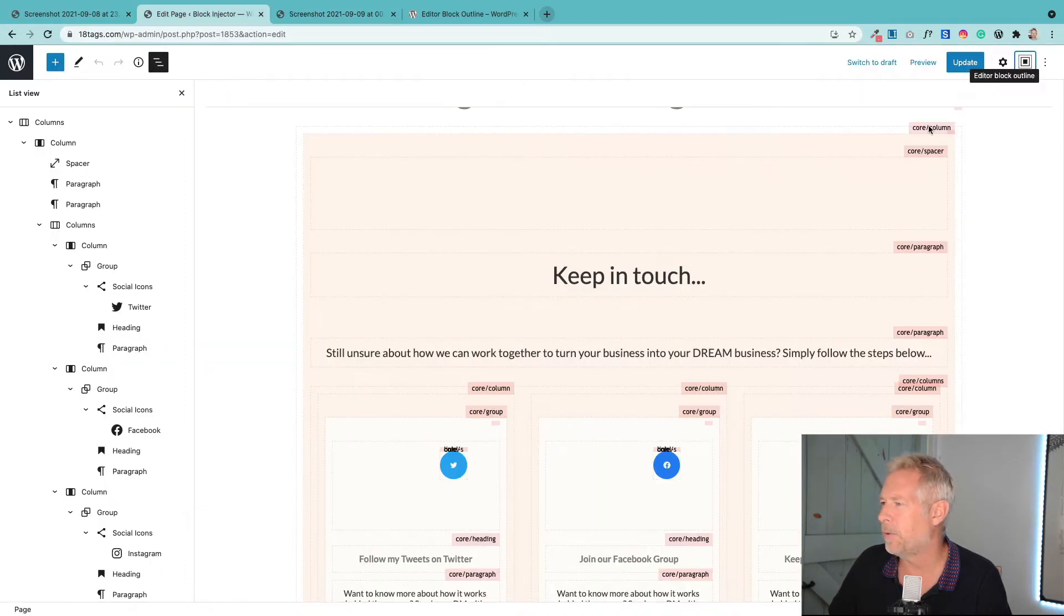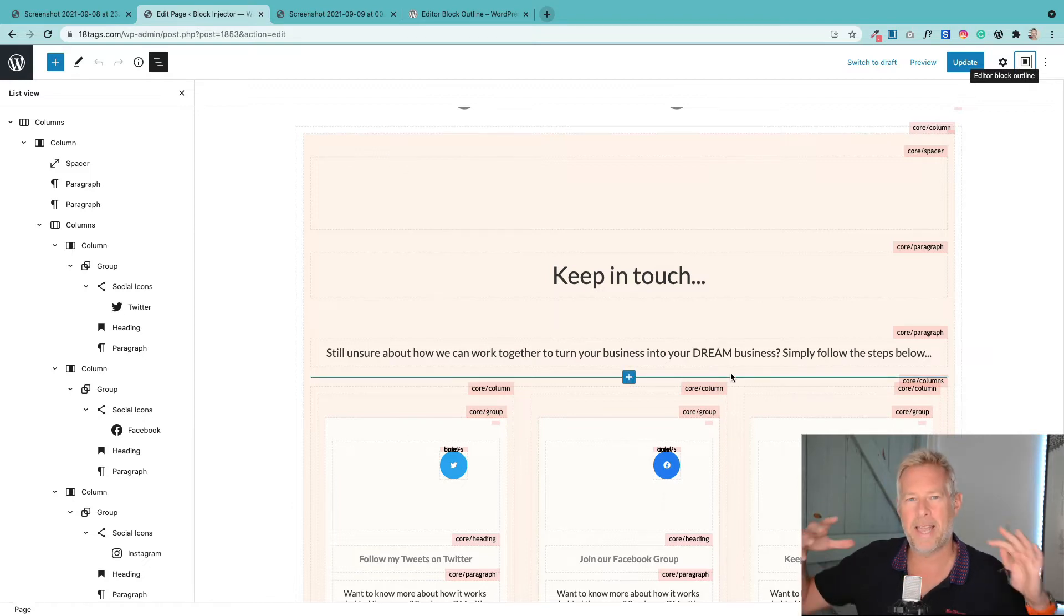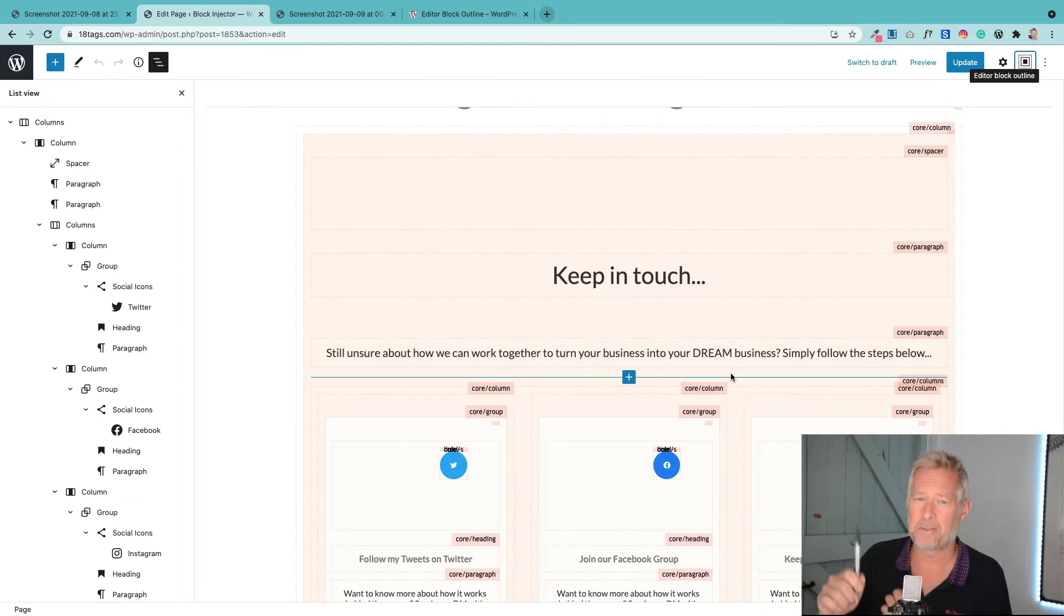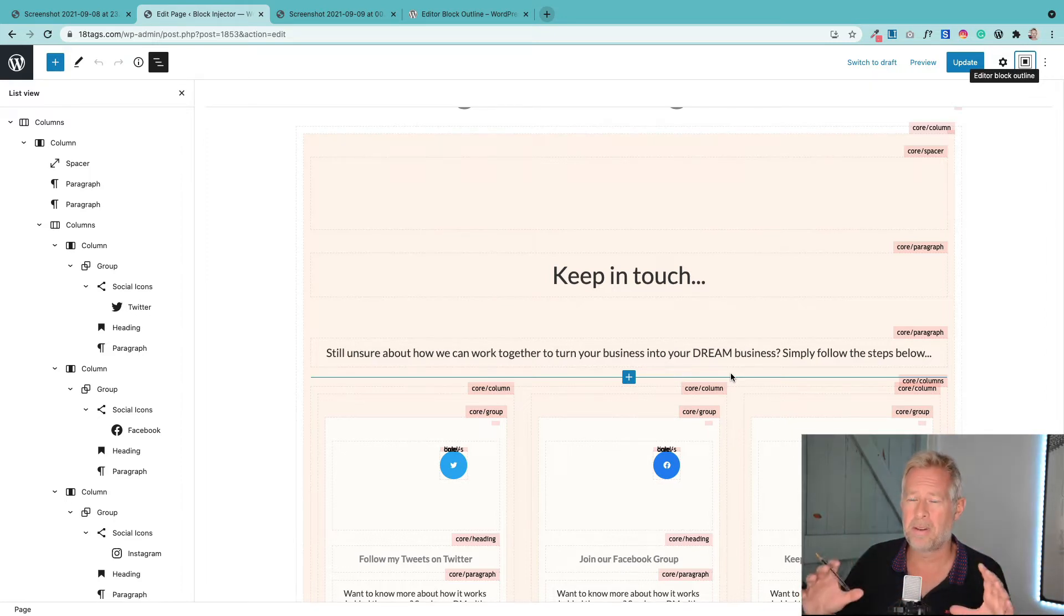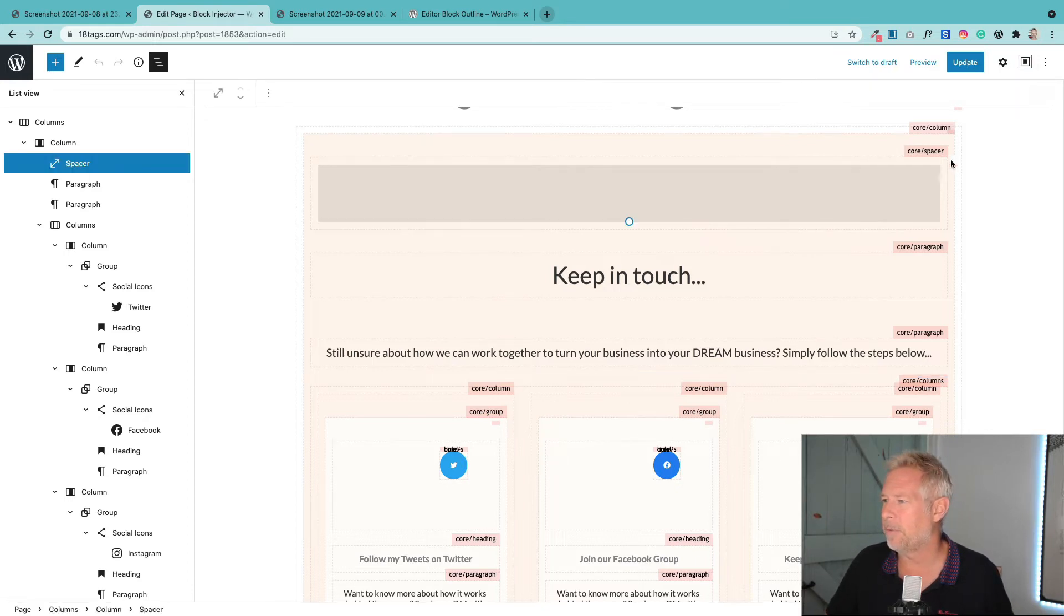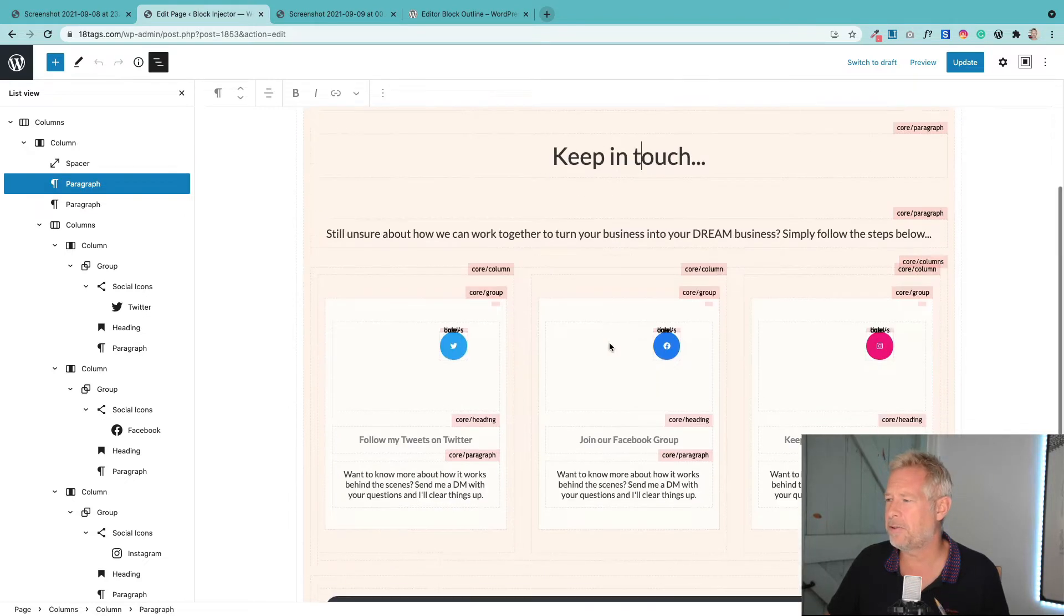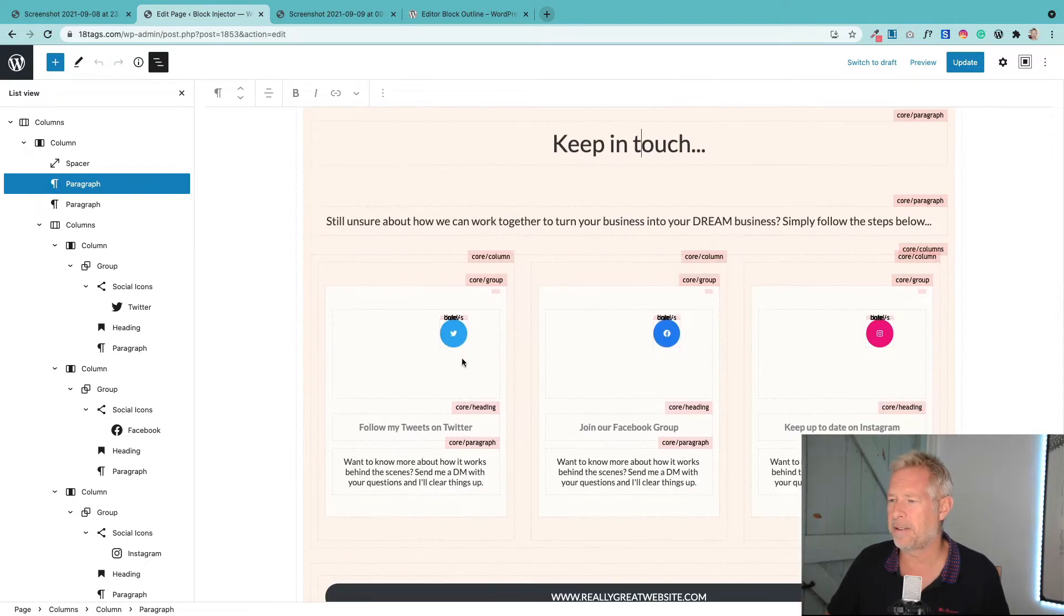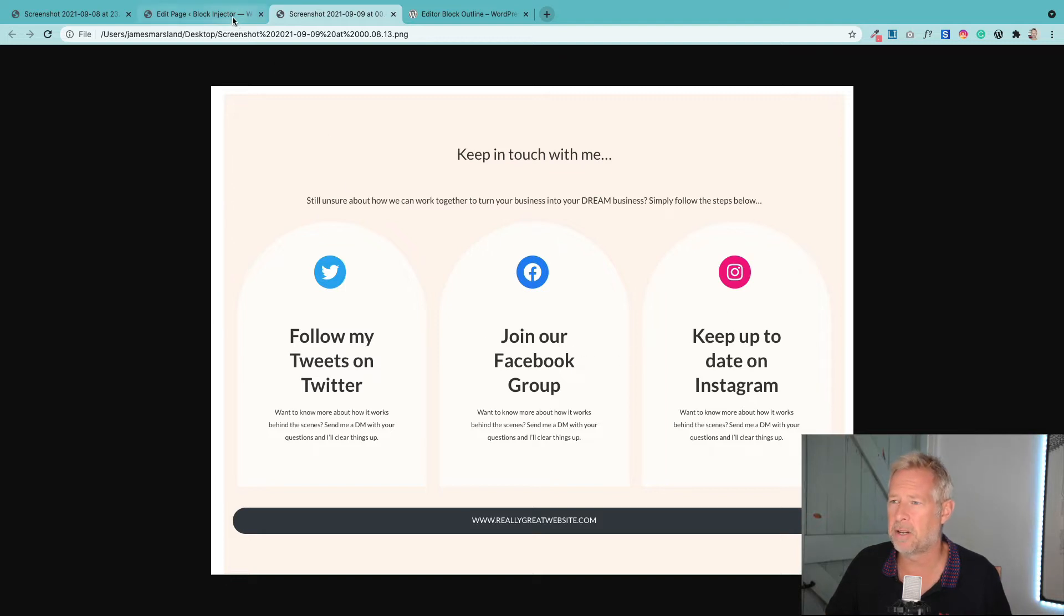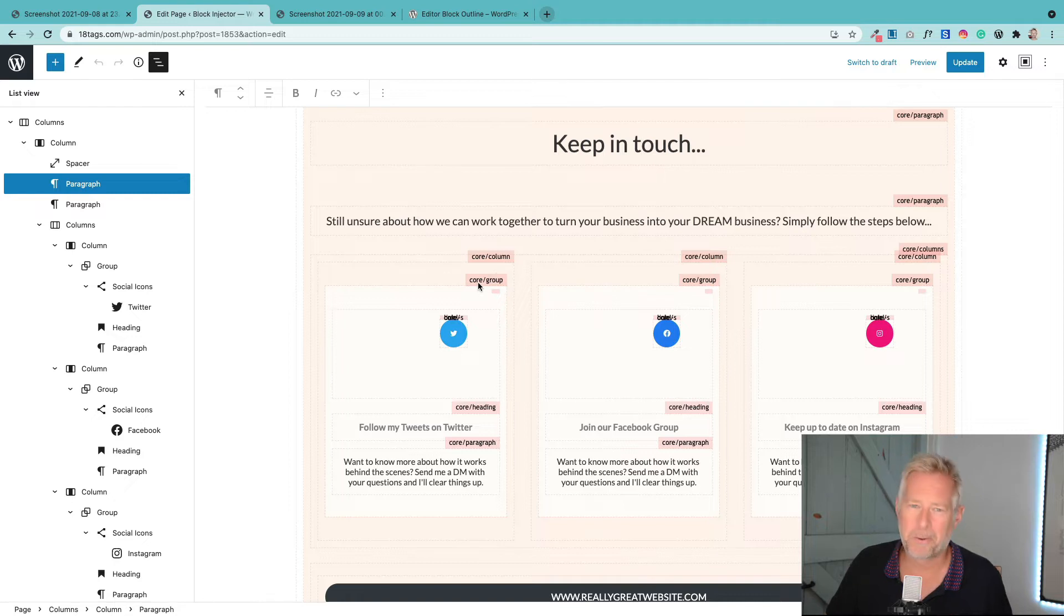So this is the structure of basically this thing here. At the top level we've got this core column block, so that's like the outer container. This contains everything. We started by just adding one column block.